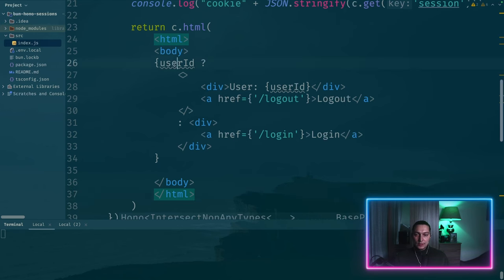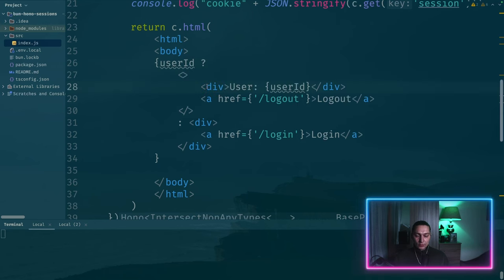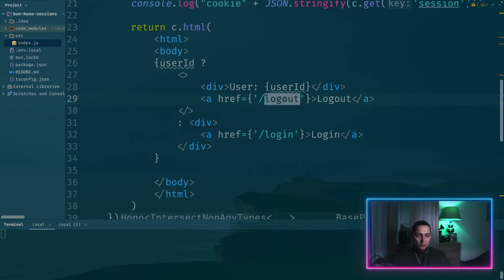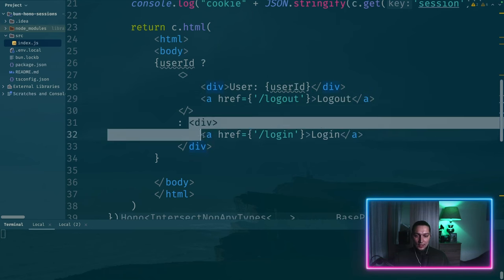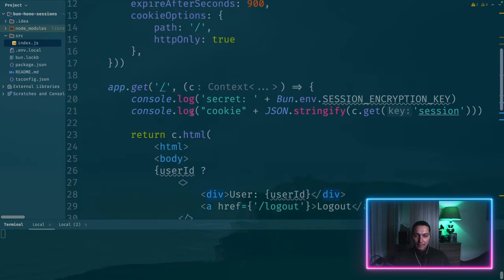And what we have here is we're checking if user ID exists. If it is, we will create a div and a href to logout. In the opposite case, we'll render just div with a reference to login.